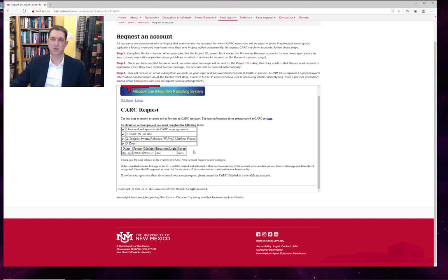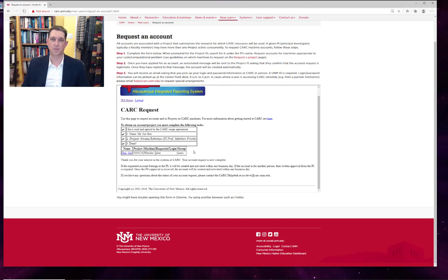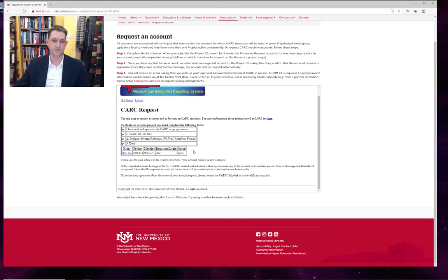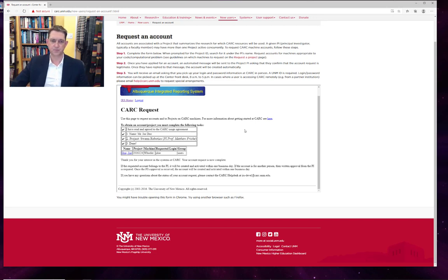And that's it. That account request has gone off to myself to review and approve. And then it goes up to the director for a final signature. The whole process takes a few days up to a week.